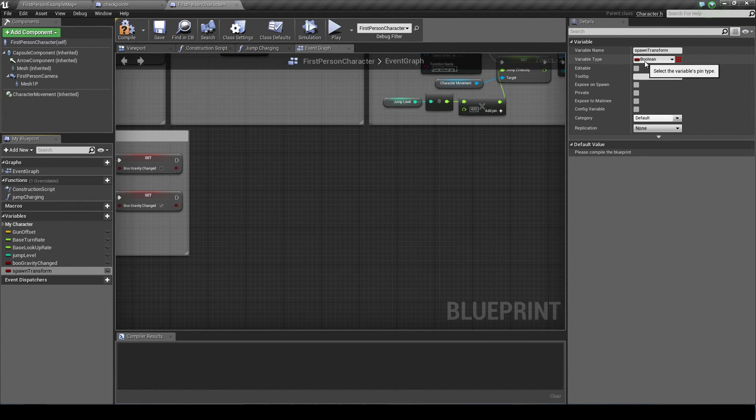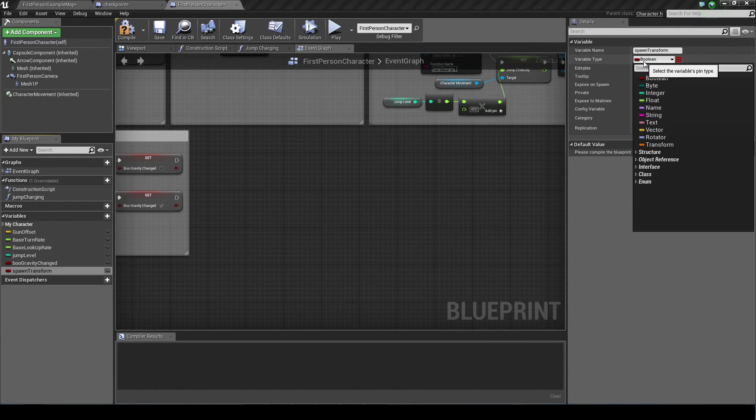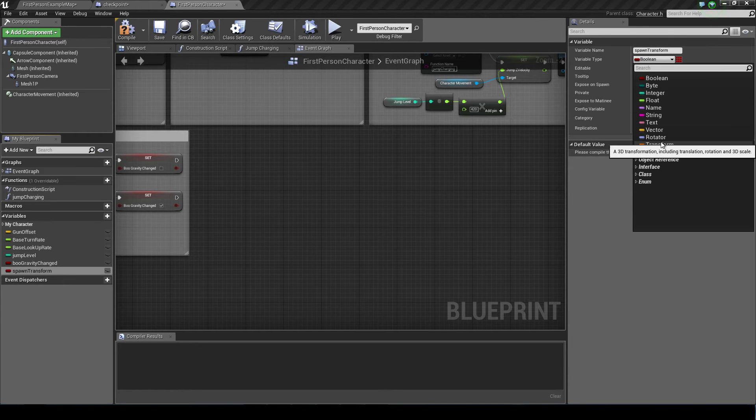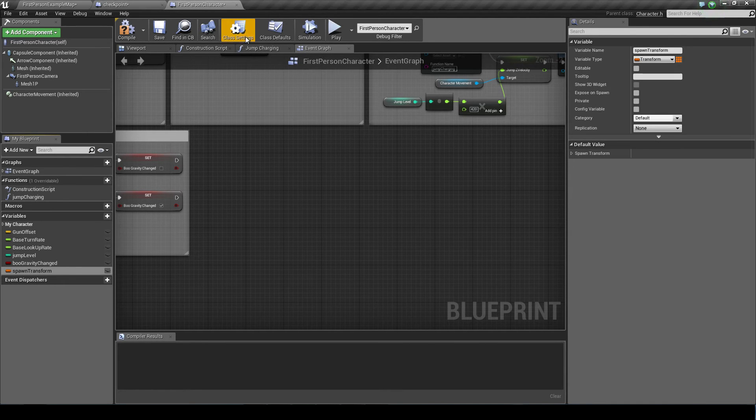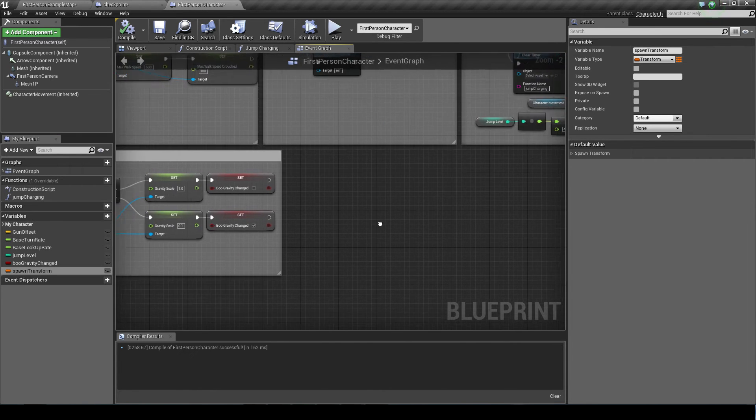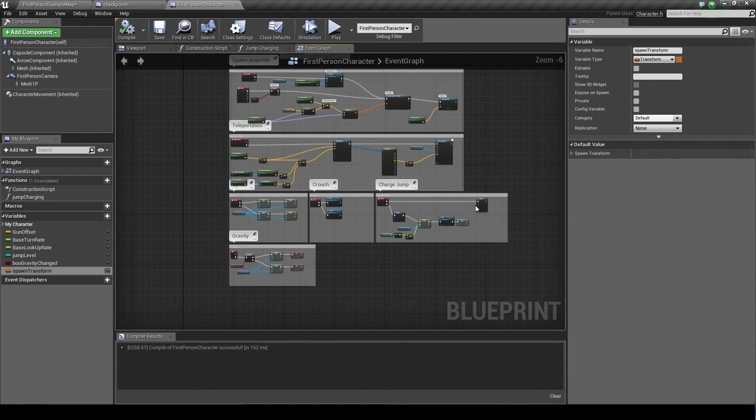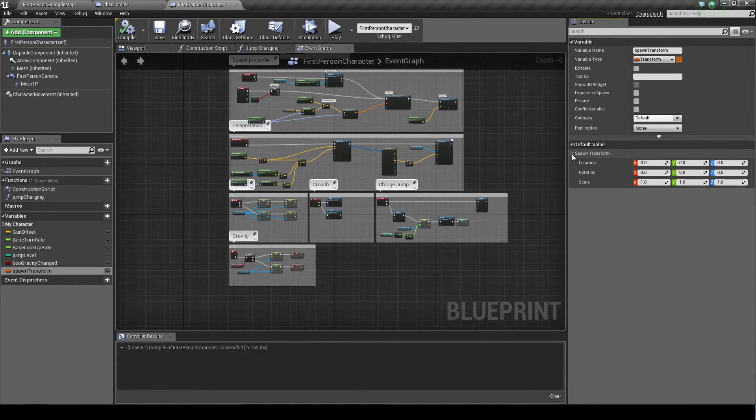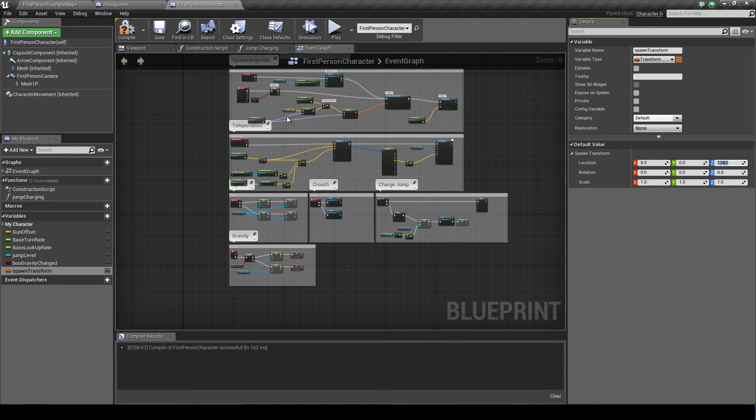It's automatically set to a boolean as usual. So I'm going to use the drop down menu and get the transform. Compile it. And it's set to a default value of this.